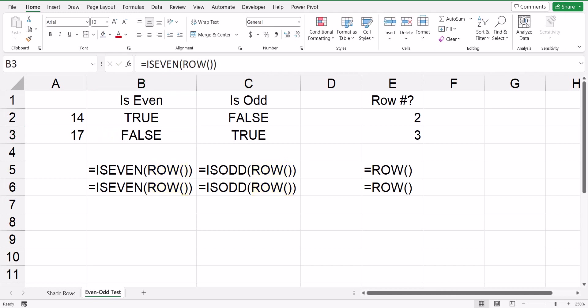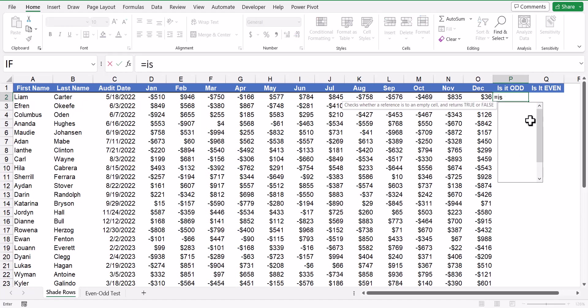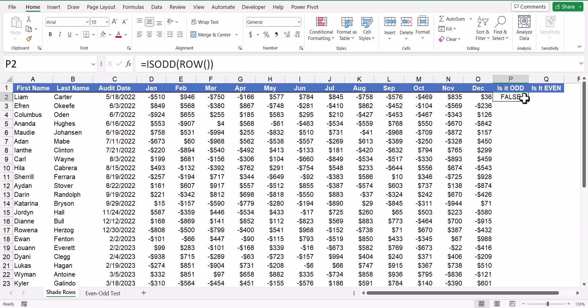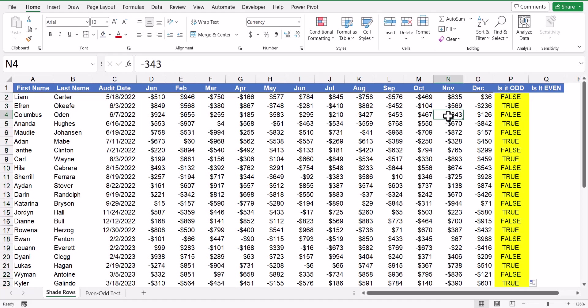So let's return back to our example. Using a couple test columns, if I were to write the function equals isOdd, and then use the row function, and I'll fill this down for the remainder of the table, you can see we get alternating false and trues.